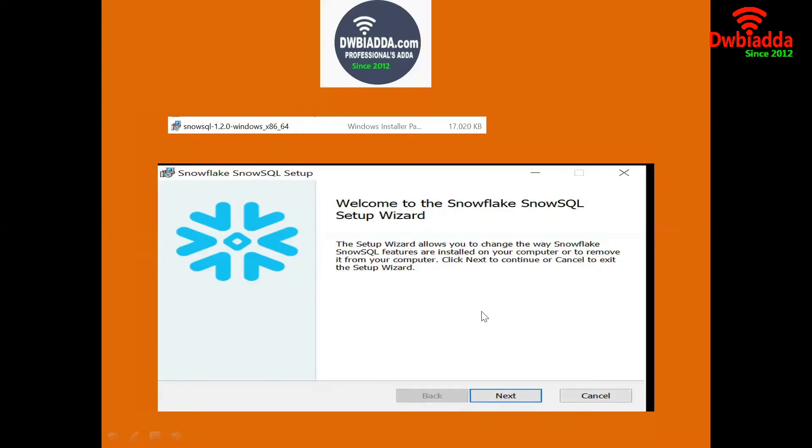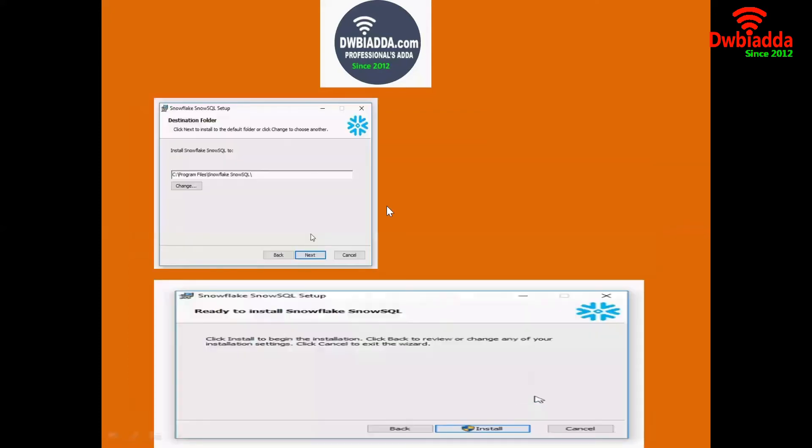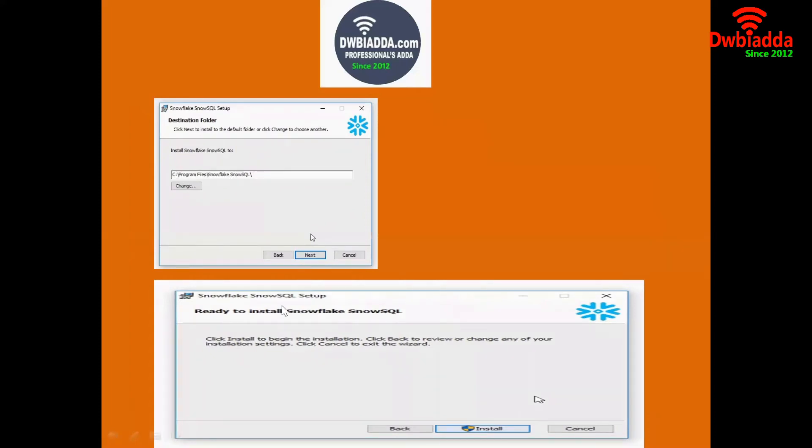Here we have a next button. If you are clicking the next button, it will be asking for the path where we want to install this particular CLI client. So this is the default path. If you want to change it, we can change that. Now if you press the next button, we will be able to get this Snowflake SnowSQL setup. It is saying ready to install Snowflake SnowSQL and press the install button.